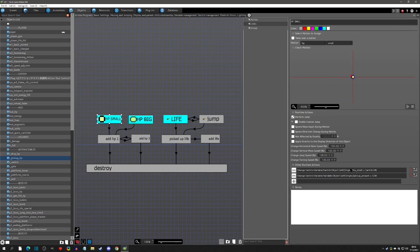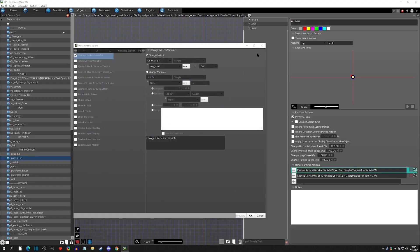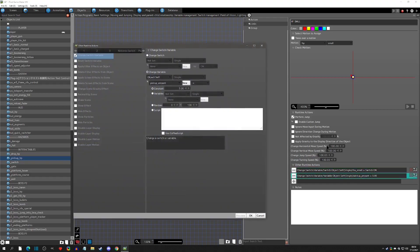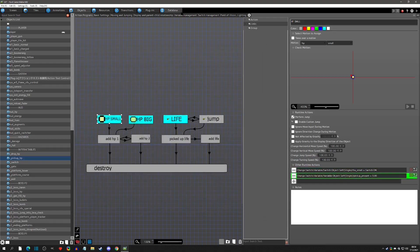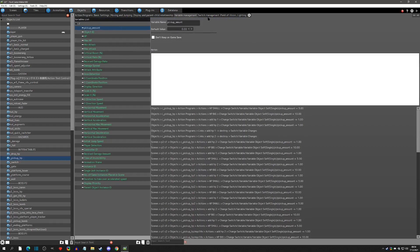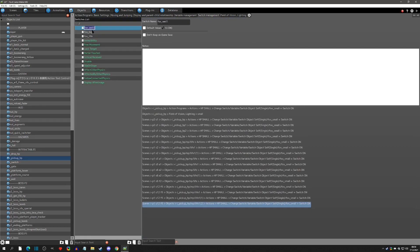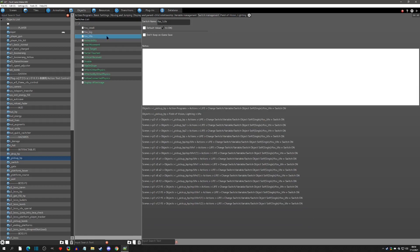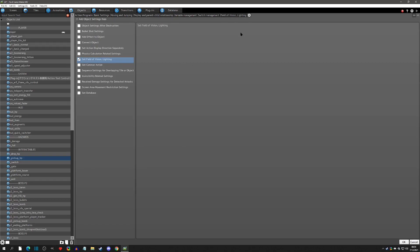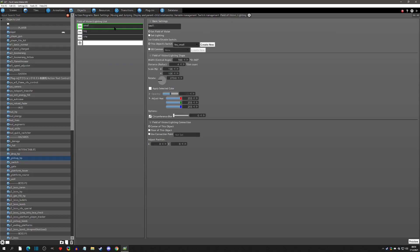In the HP action, it's setting the "FOV Small" switch — a switch I created in this object — and it's also setting a pickup amount. Under variables we have a pickup amount, and under switches we have FOV Small, FOV Big, and FOV Life. This object has a fill division, which you add by going to the cogwheel, selecting "Set Fill Division," clicking OK, and this tab will pop up. I created three: a small one, a big one, and a life one.